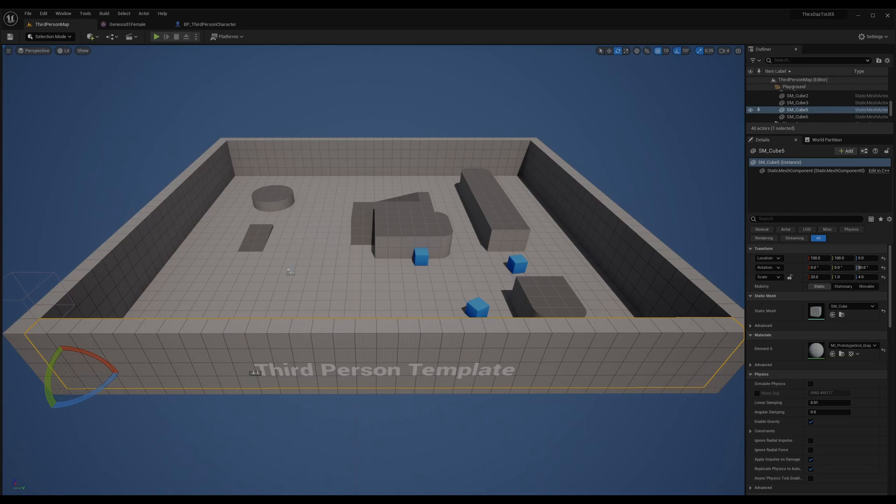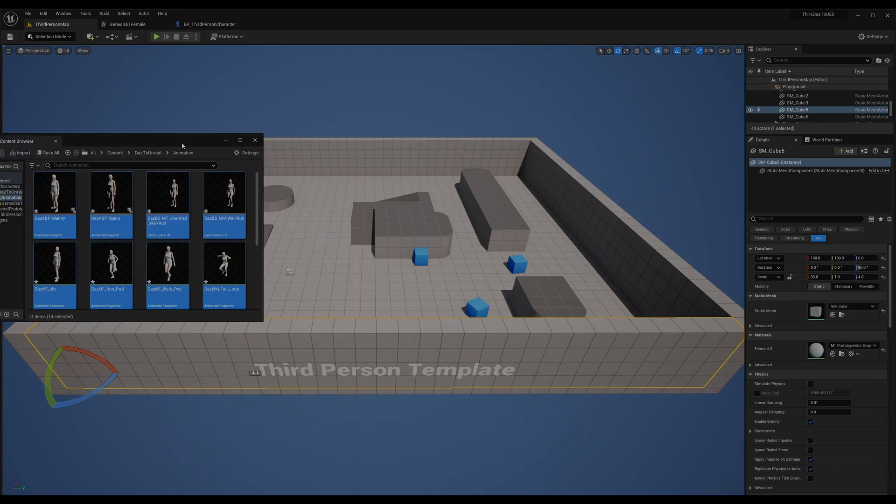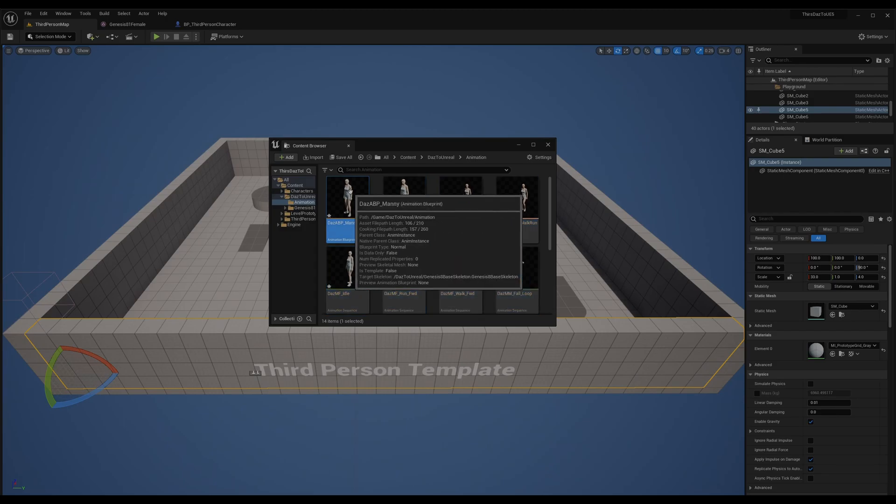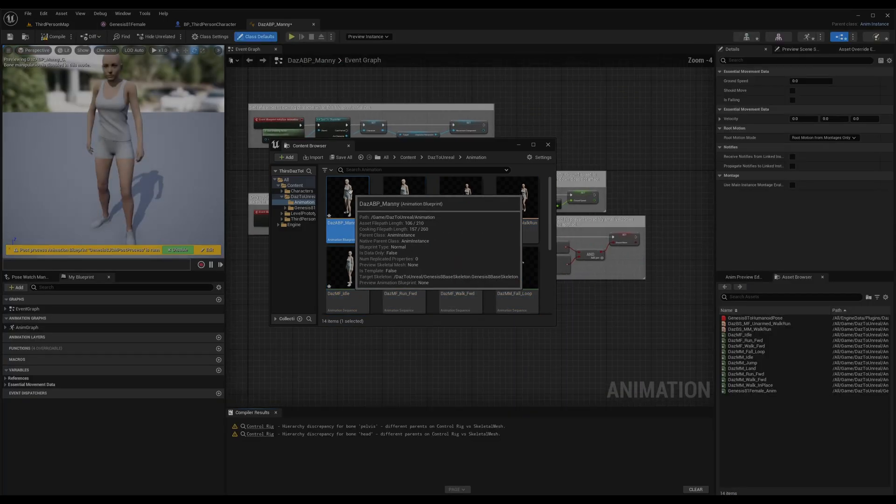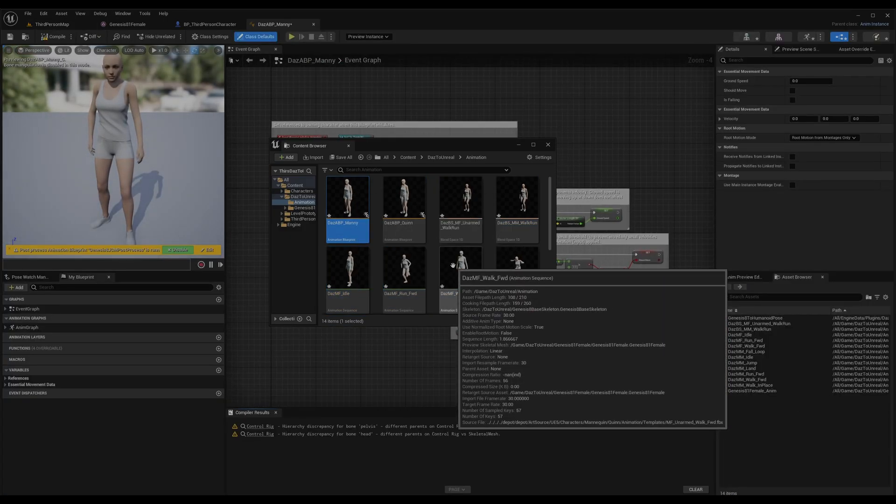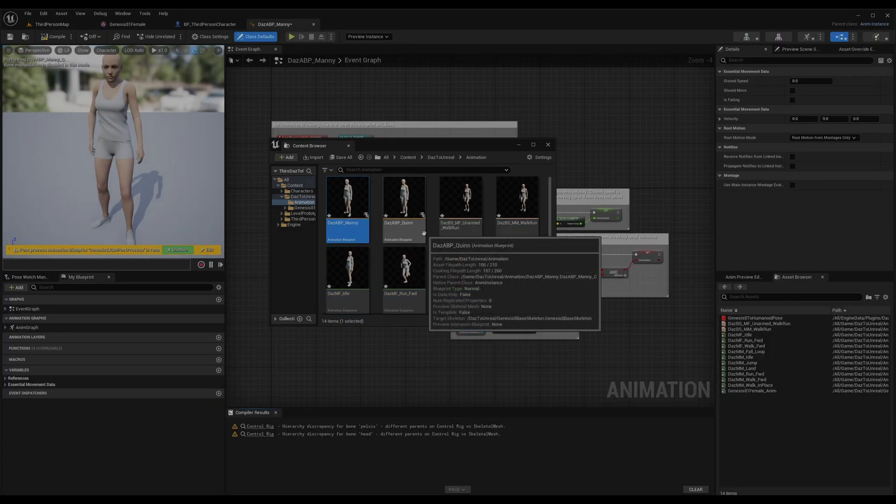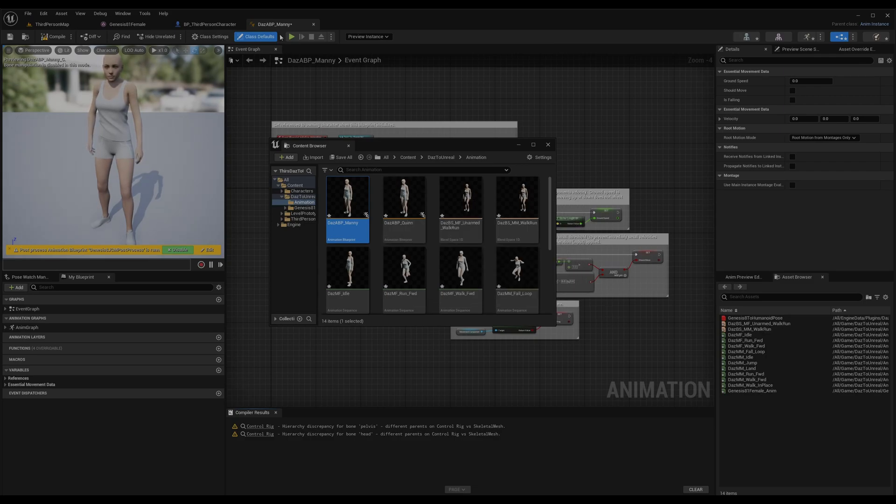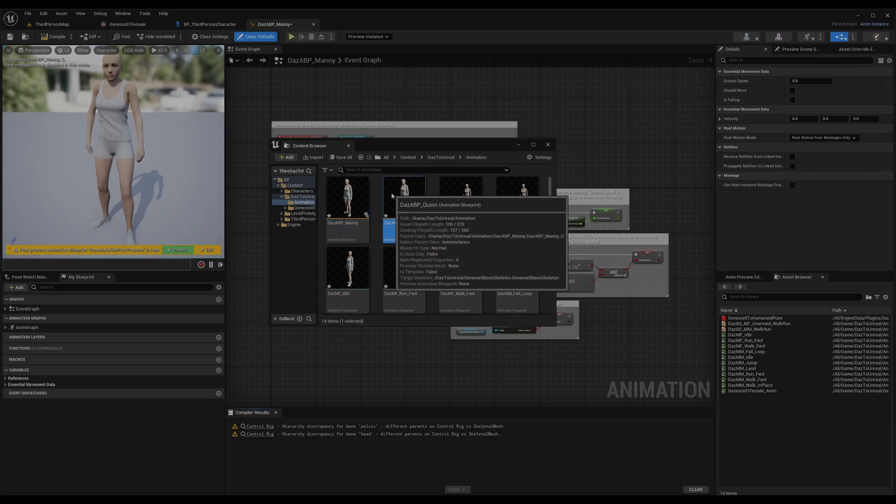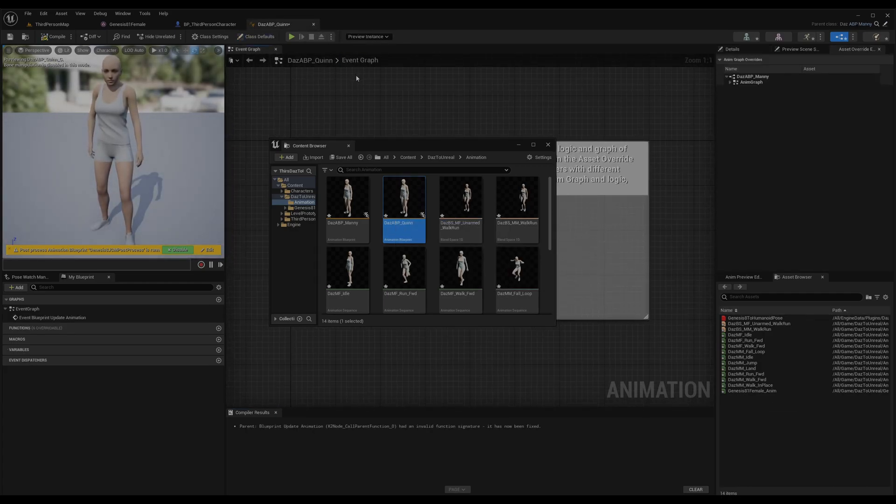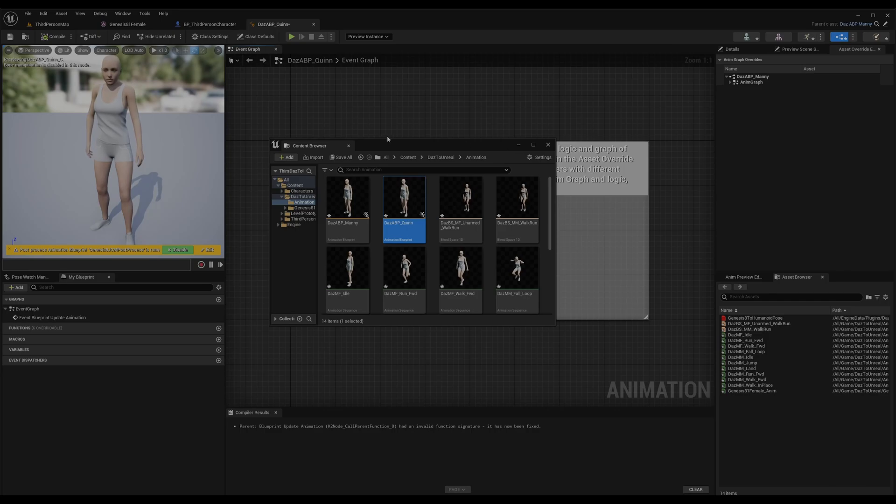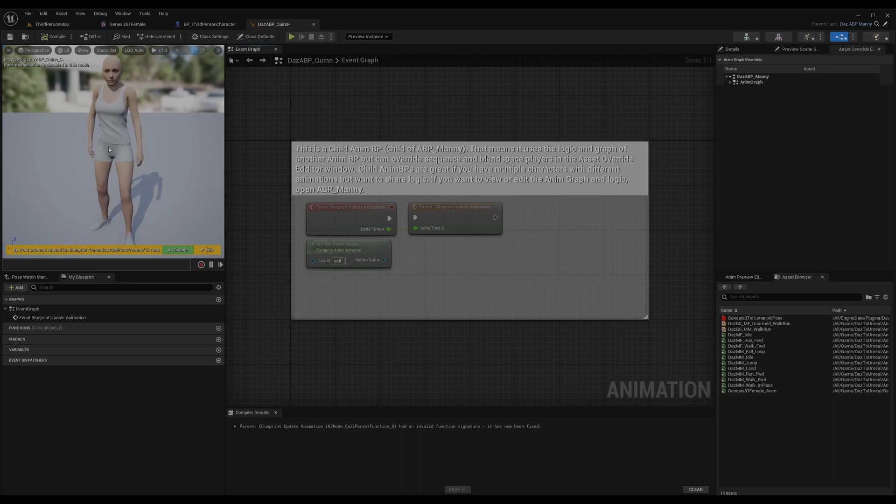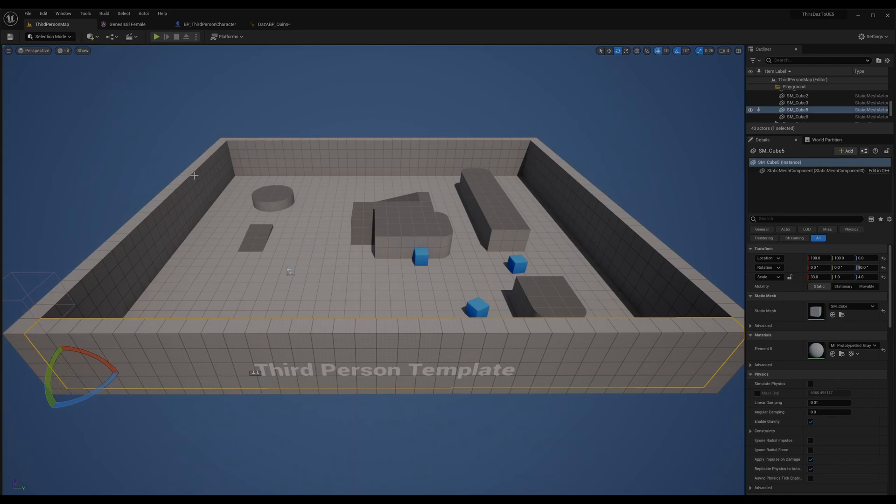As you can see now, the new animations are here. You can play this. I think we just selected many by mistake, it's all right. Here's Quinn.